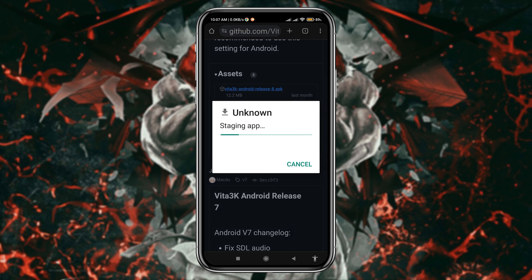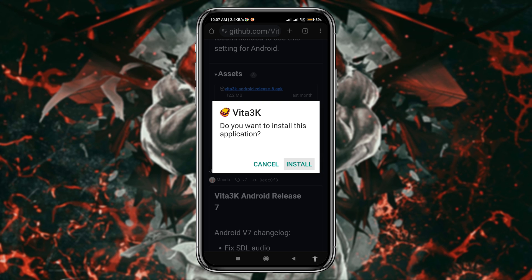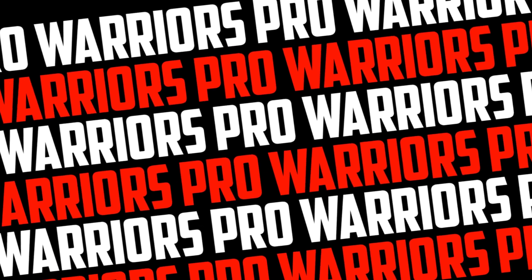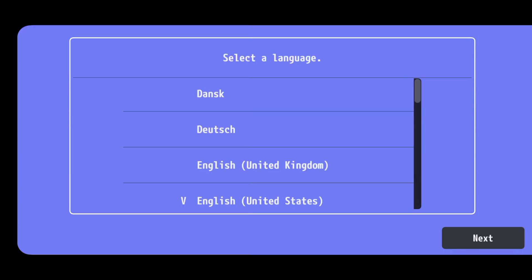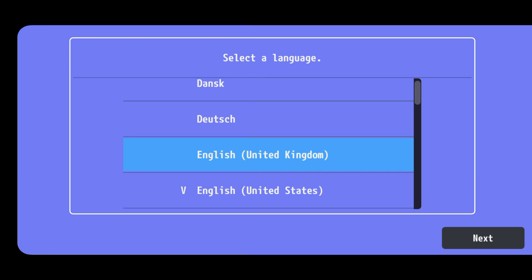After downloading the file, install the application and launch the app. At first, select the language you prefer to use the app.